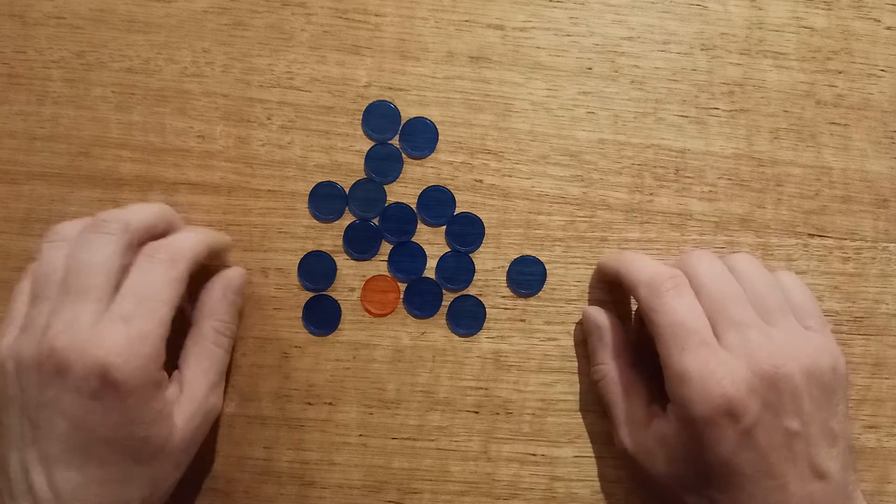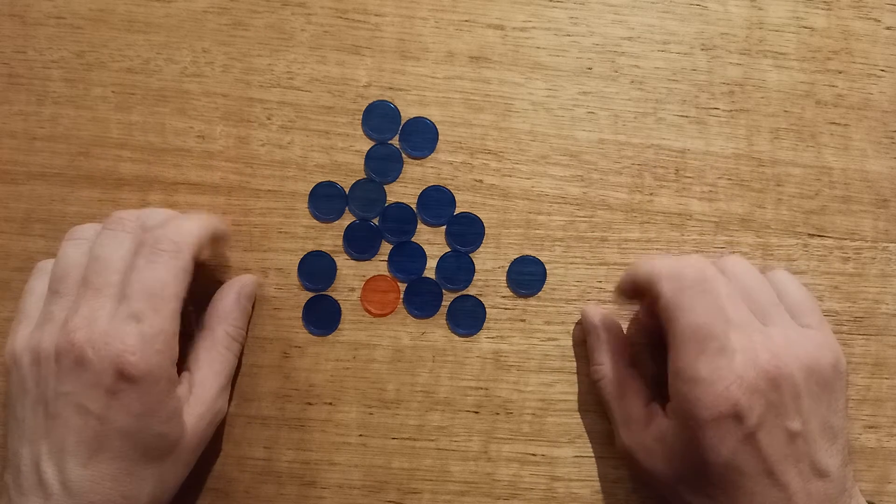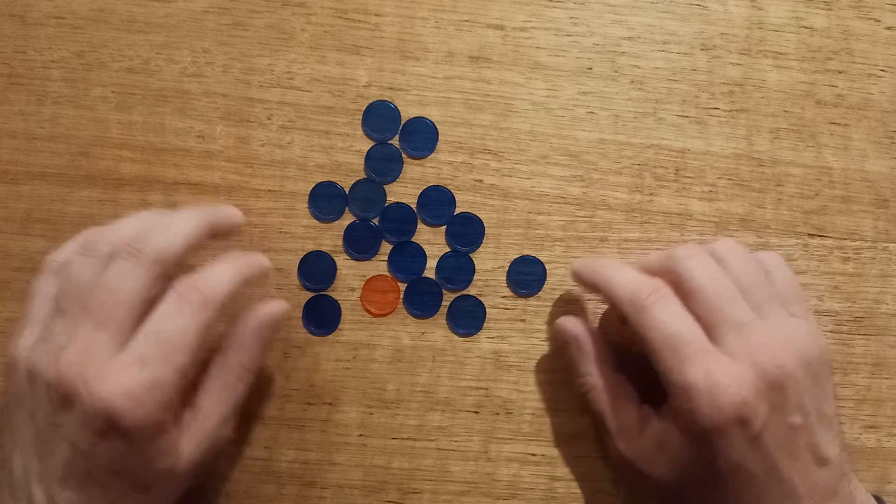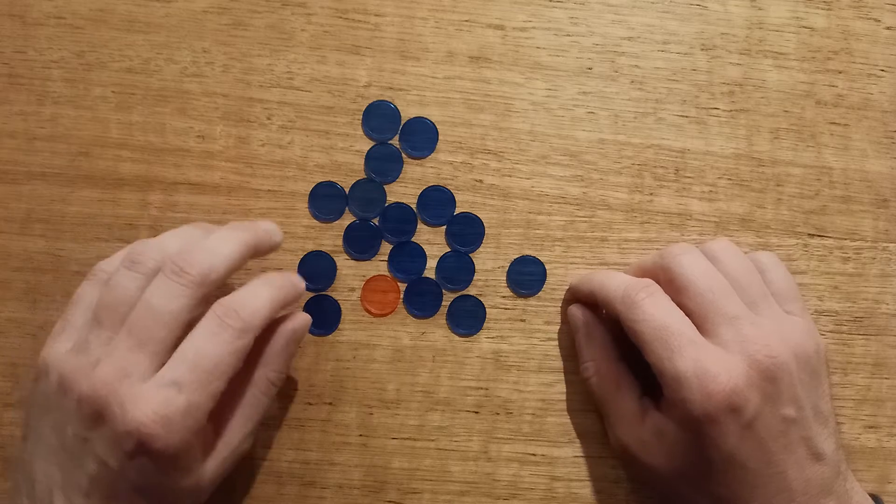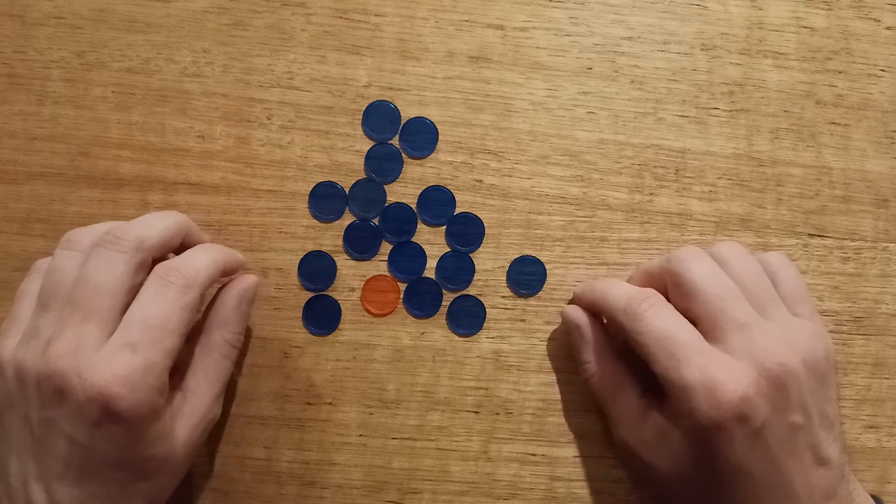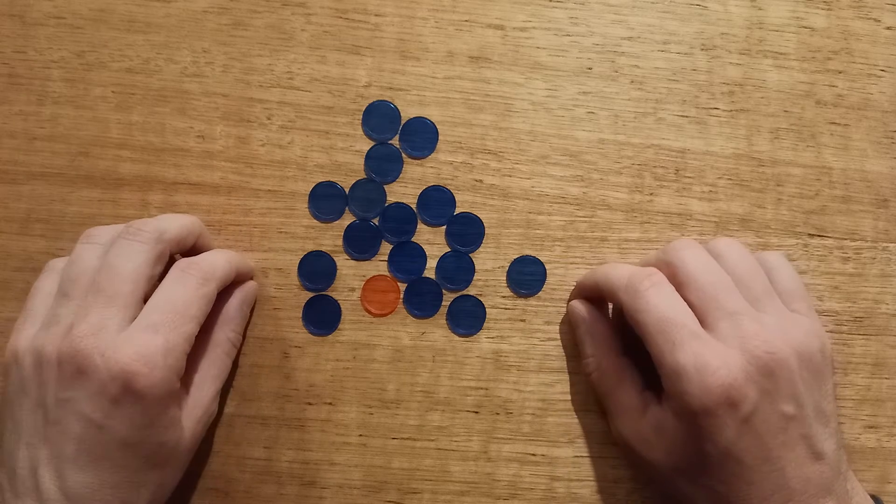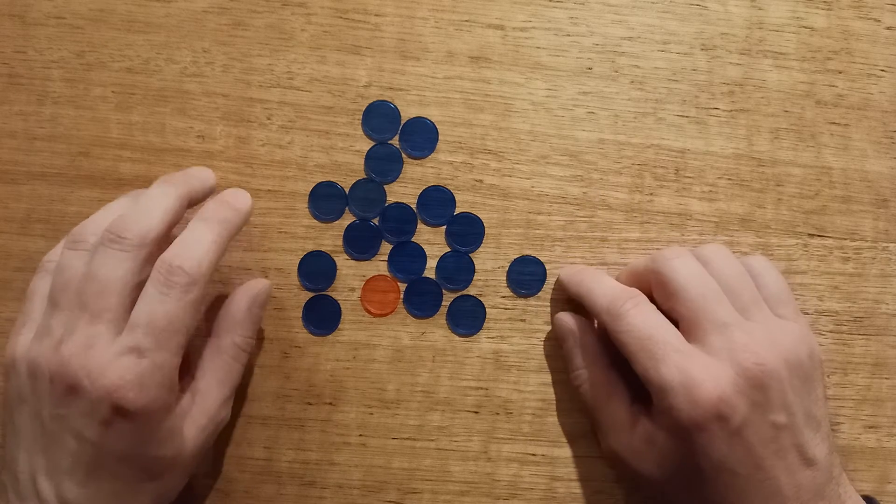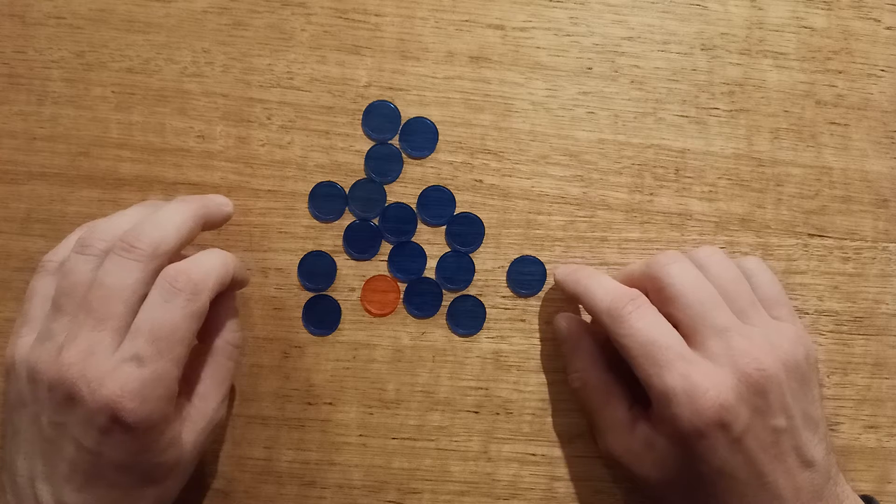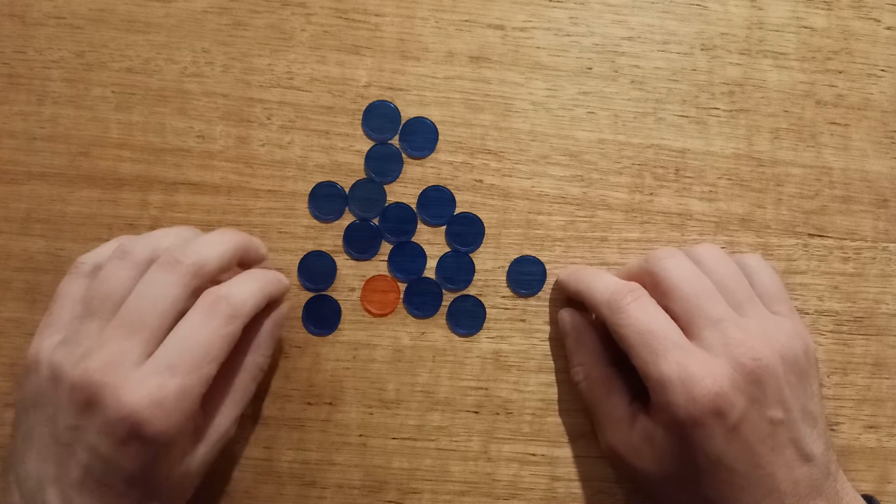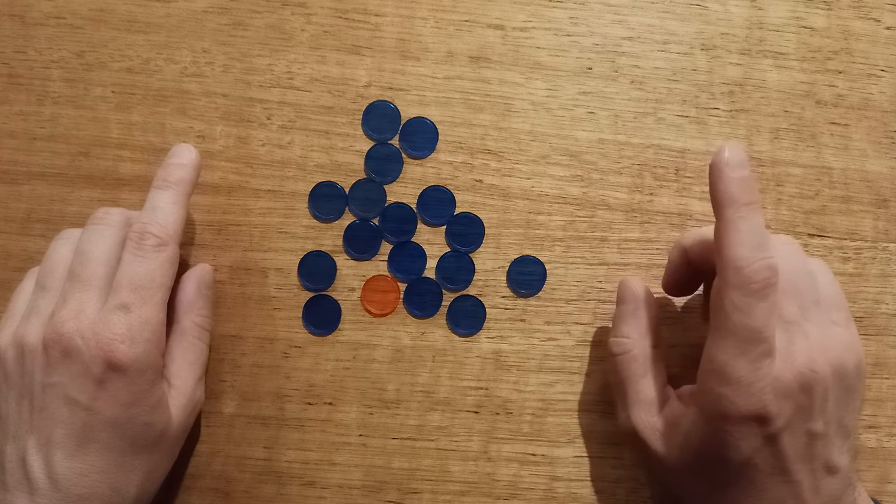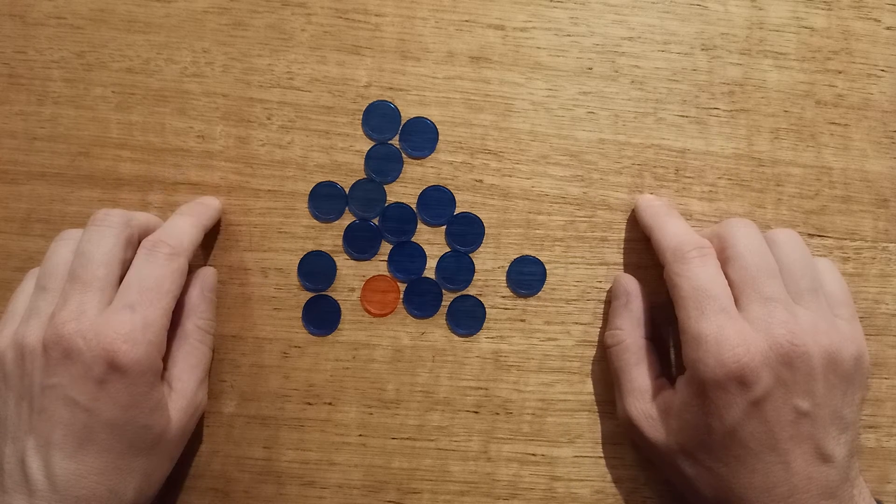So the question with Nim is, is there a winning strategy? Is there a way to play where I will always win the game? And another question to ask is, is it better to go first or to go second when you're playing Nim?